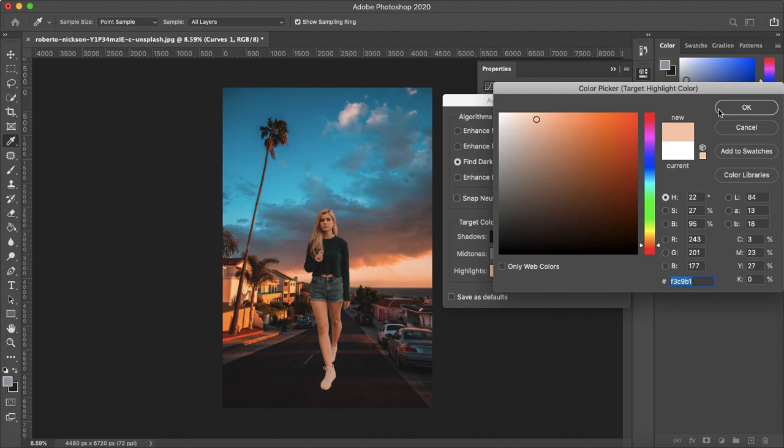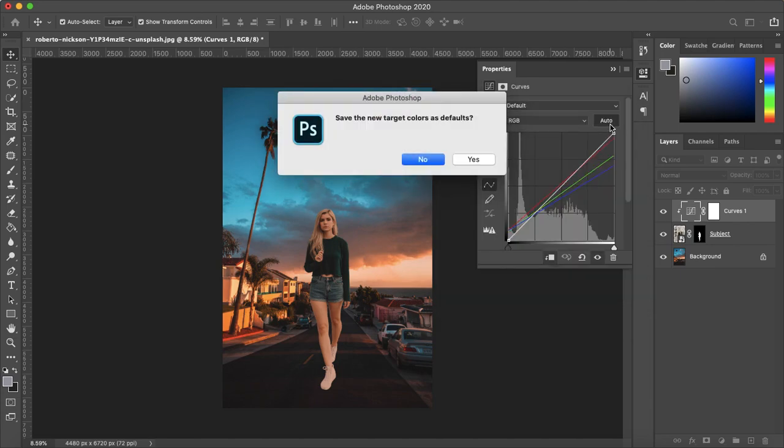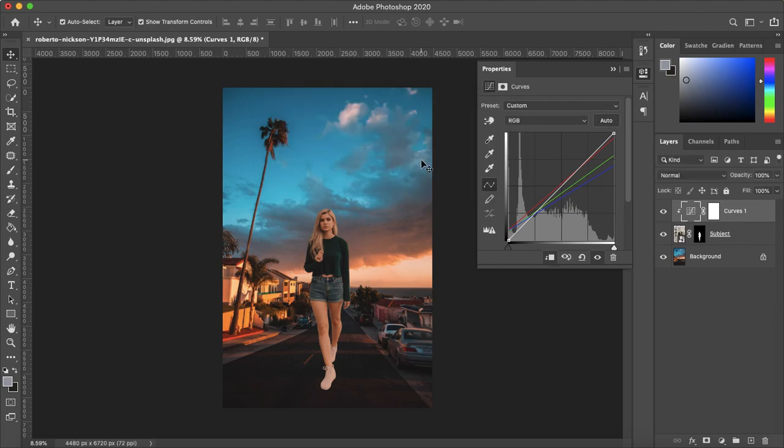She is a bit orange, more orange than I'd like. But I'll tweak that later so that is okay. And then click okay. And then select no I don't want to have this as the default target colors.